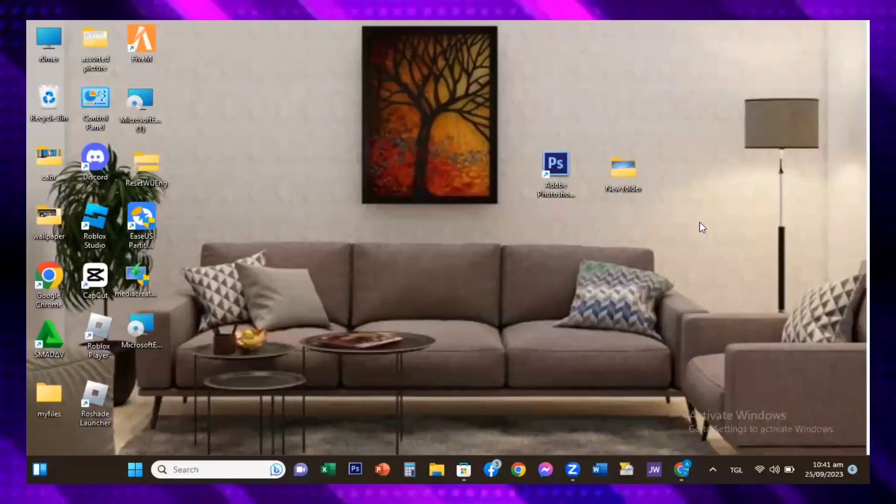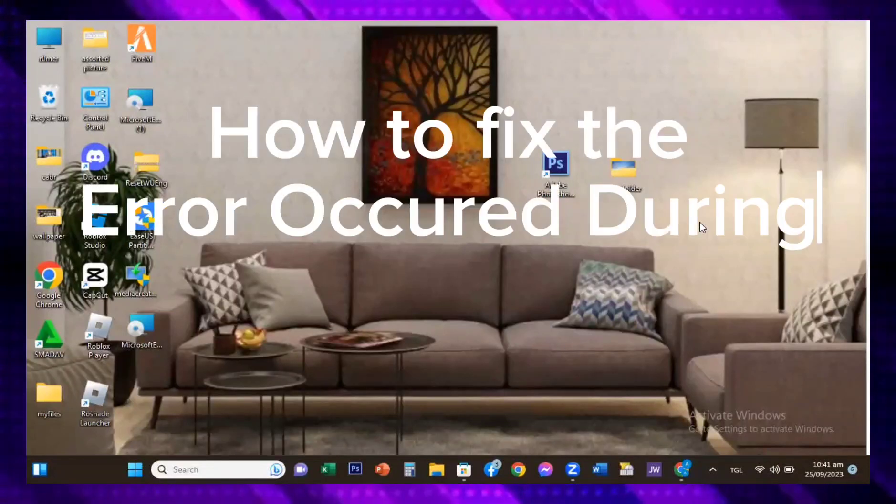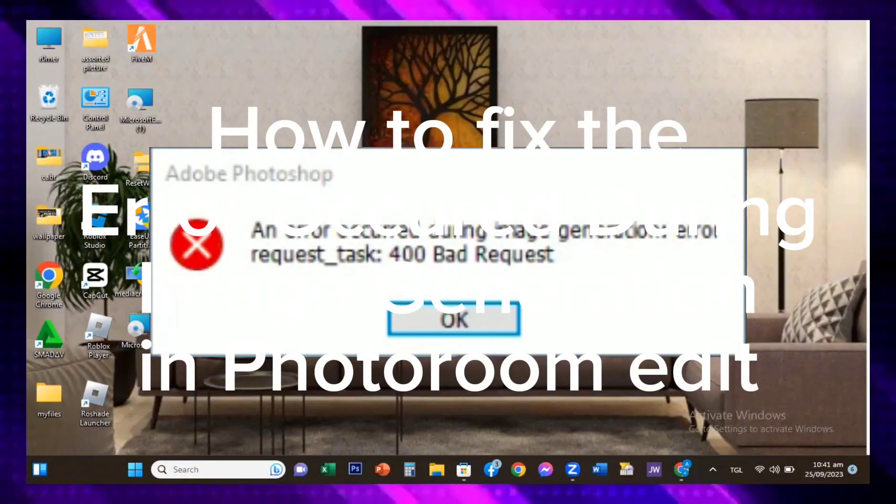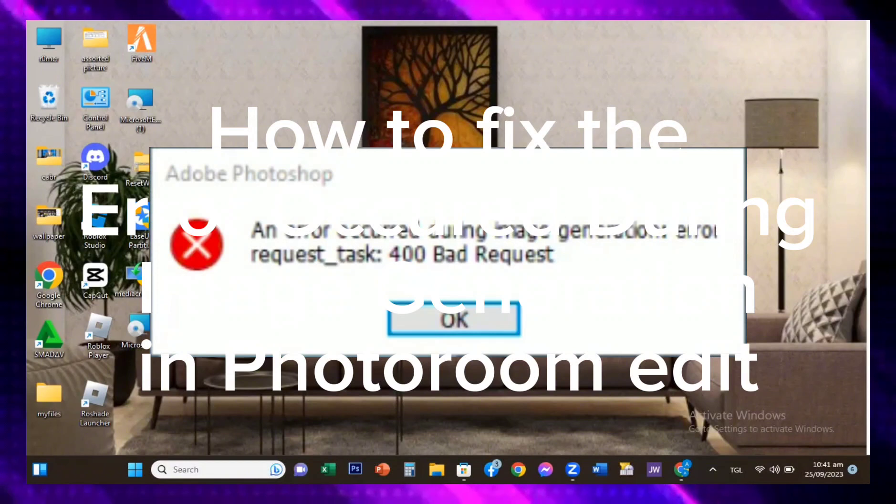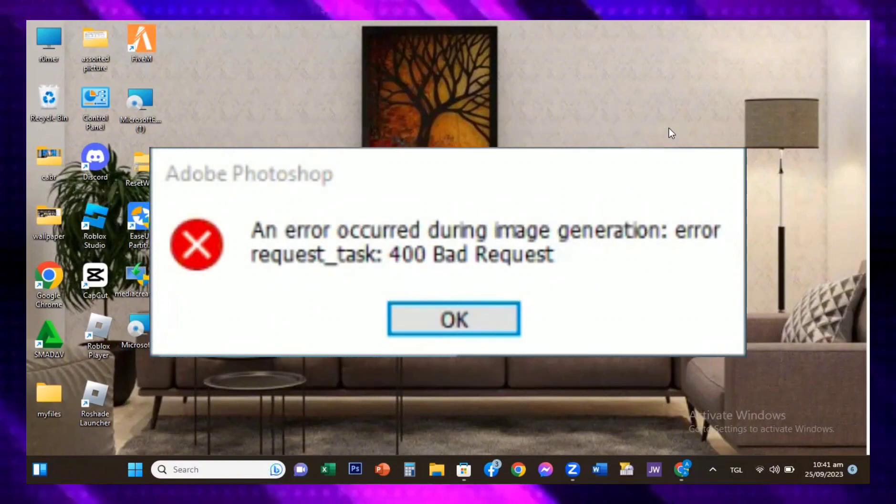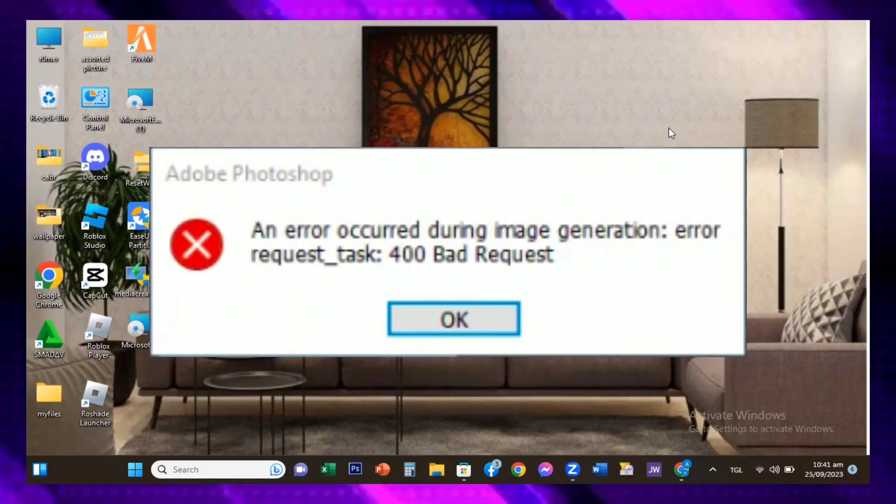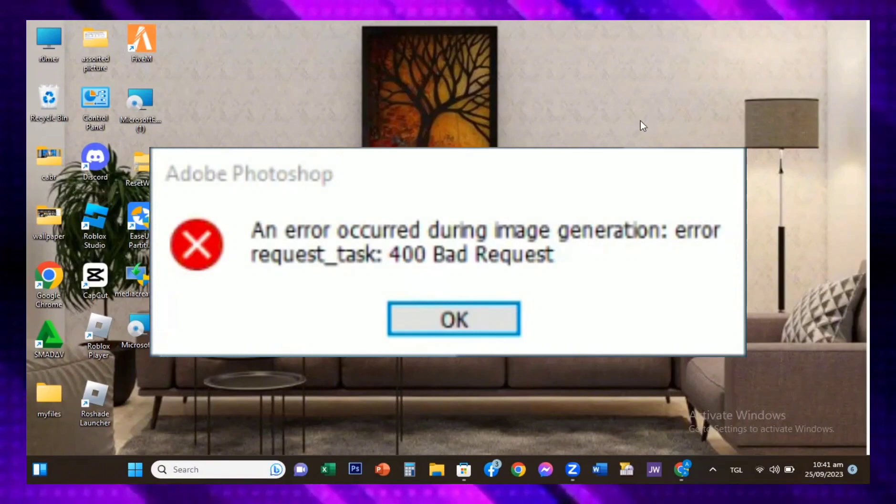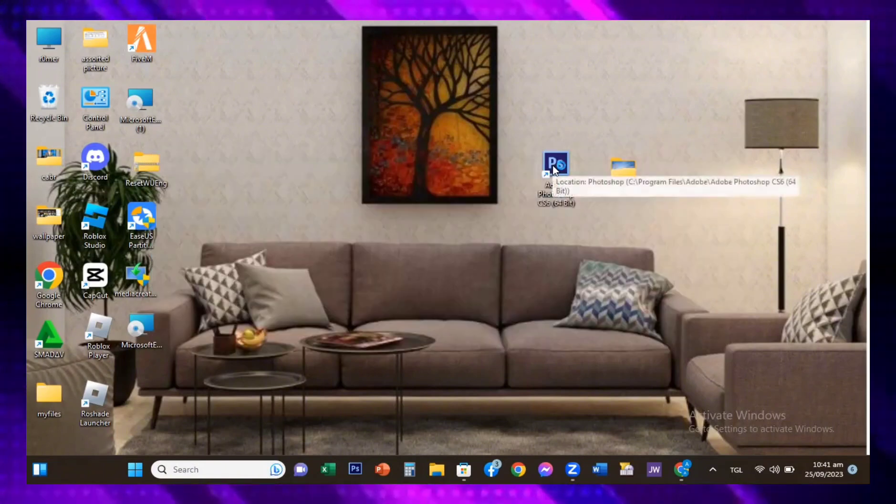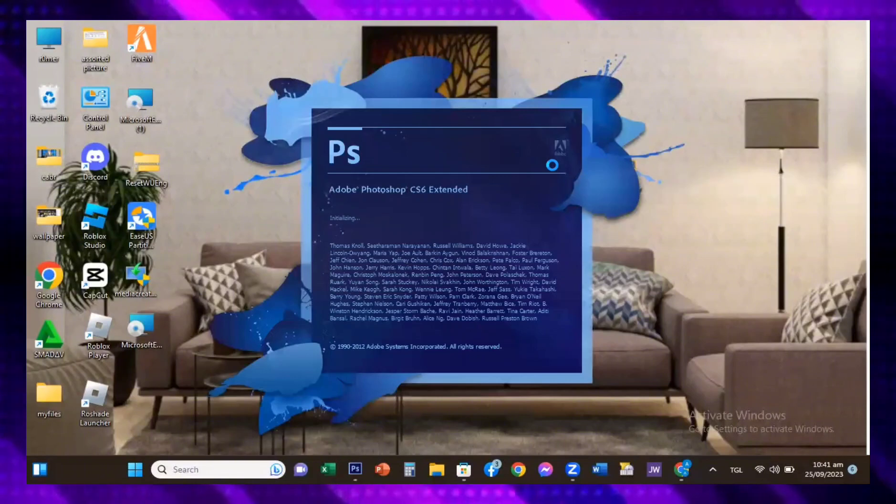In this video I'm going to show you how to fix the error occurred during image generation. An error occurred during image generation, error request task 400 bad request on Adobe Photoshop.